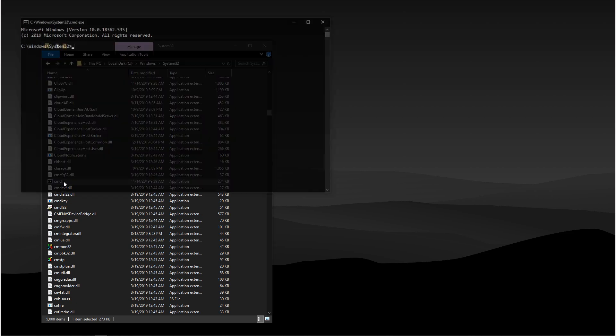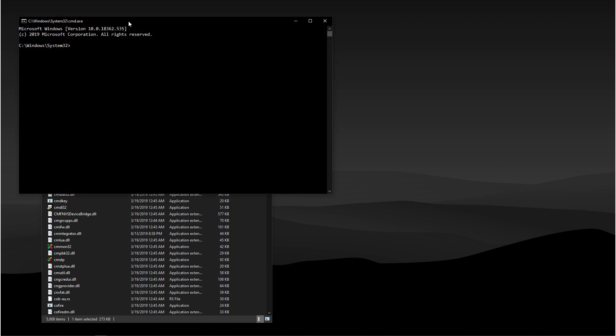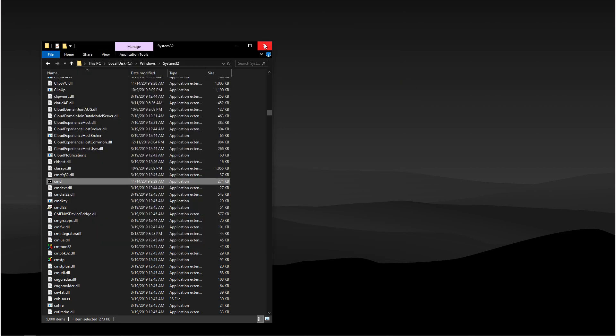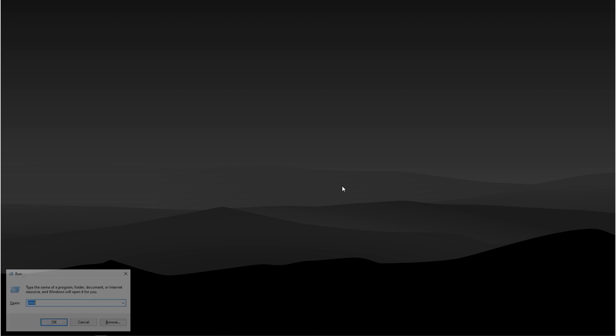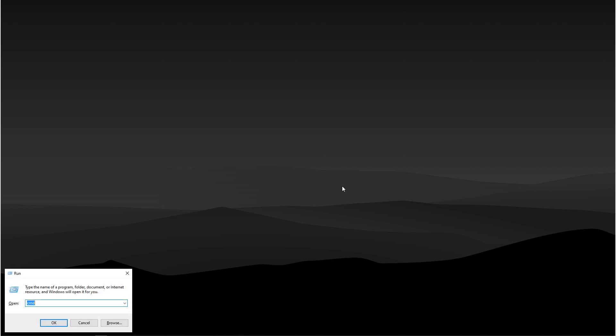And if you double click this, it'll open up. Another way you can open it up is by holding the Windows key and hitting R on the keyboard and typing in CMD and then hitting Enter.